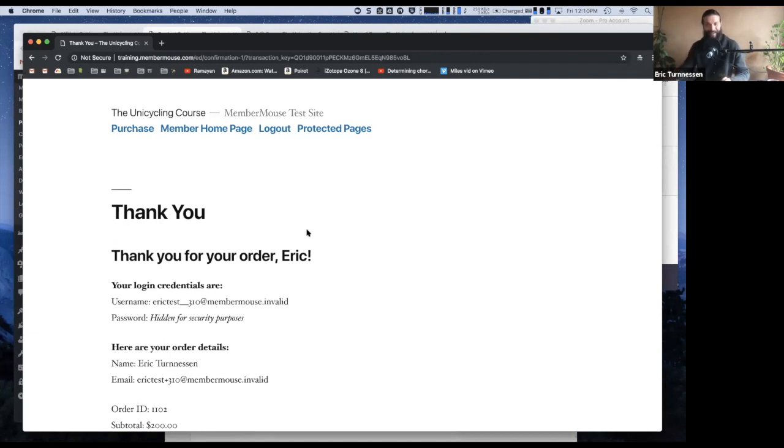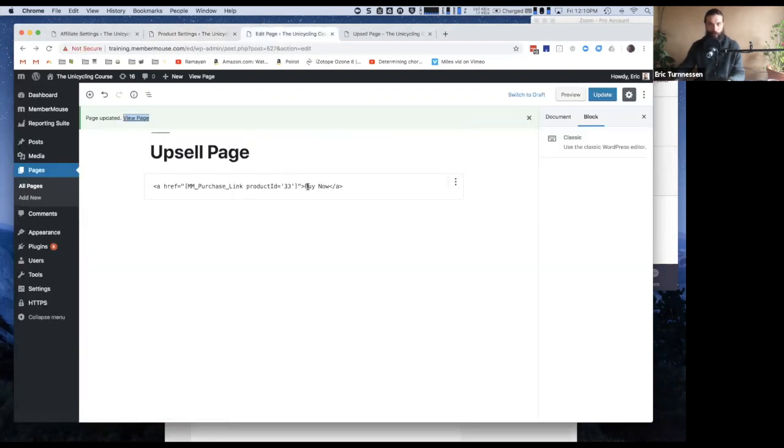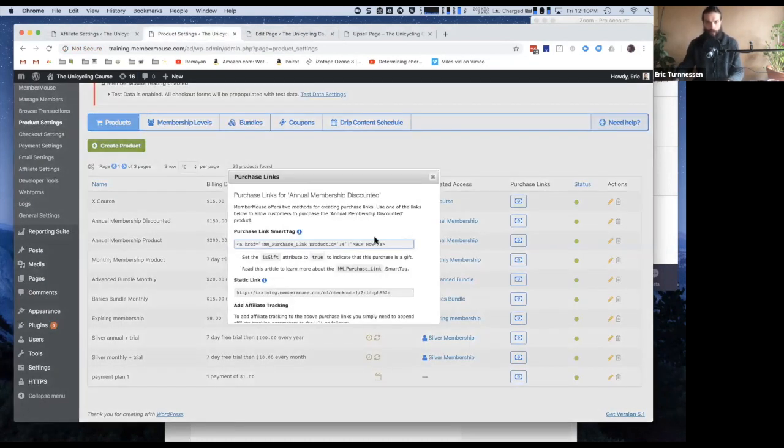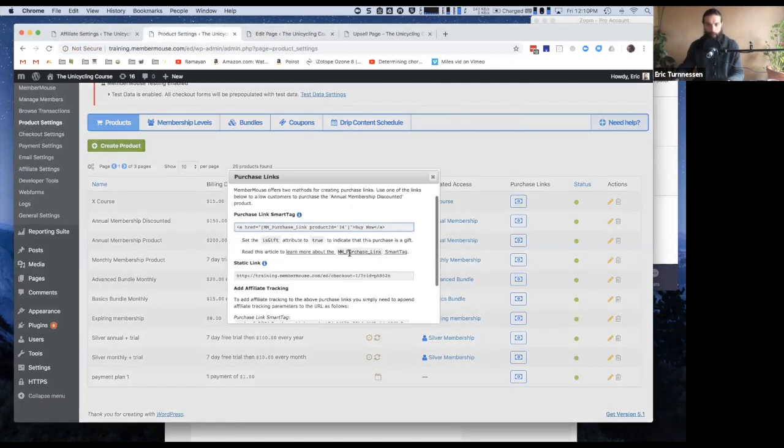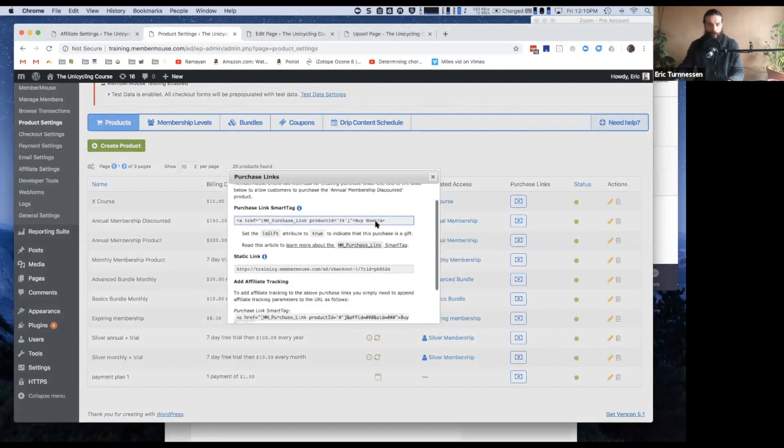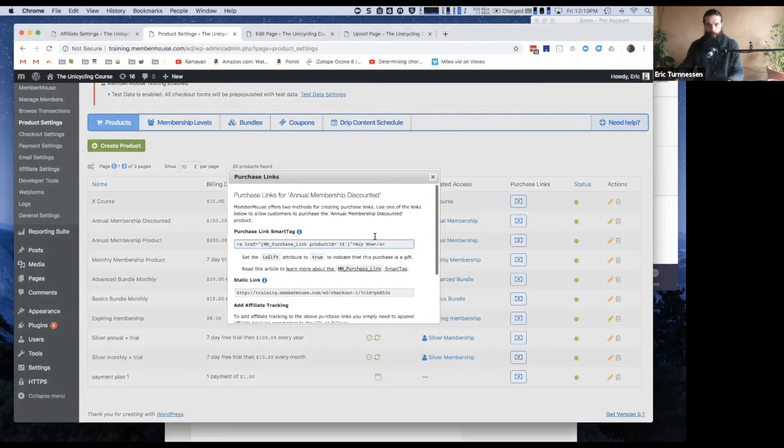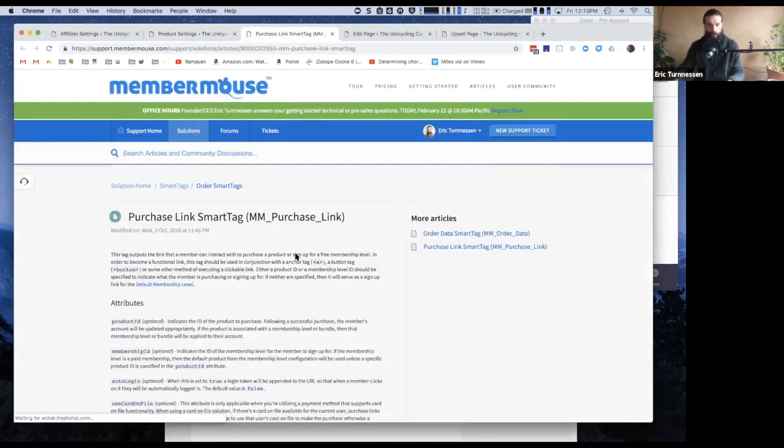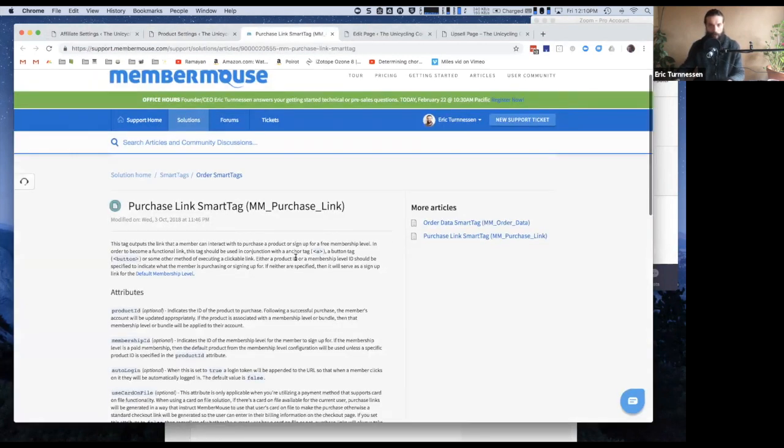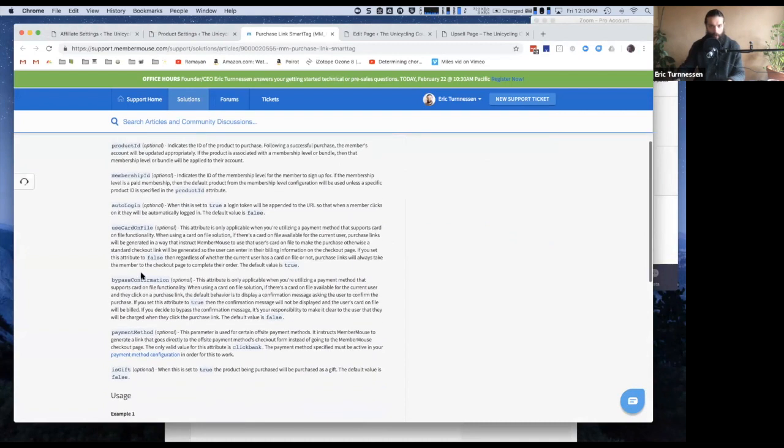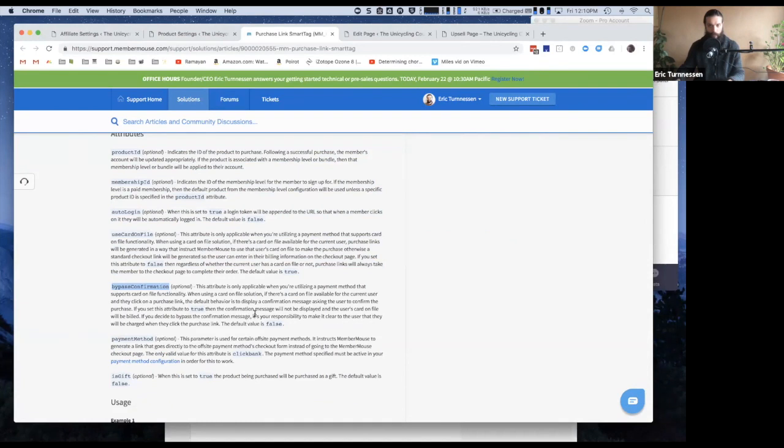Now, so you may say, oh well that wasn't a true one-click, right? Because there was a confirmation dialogue, right? Well you can configure that and let me show you how to do that. In your purchase link—let me go back to product settings here—in the purchase link dialogue, if you click on this link, it'll take you to the smart tag article. This is the documentation on all the attributes you can pass to that. What I'm looking for is the bypass confirmation attribute, and I want to set this to true because I do want to bypass the one-click upsell confirmation.